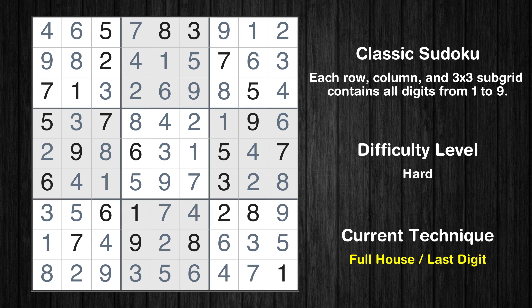This is the final result of the puzzle. Thanks again for tuning in and happy puzzling!